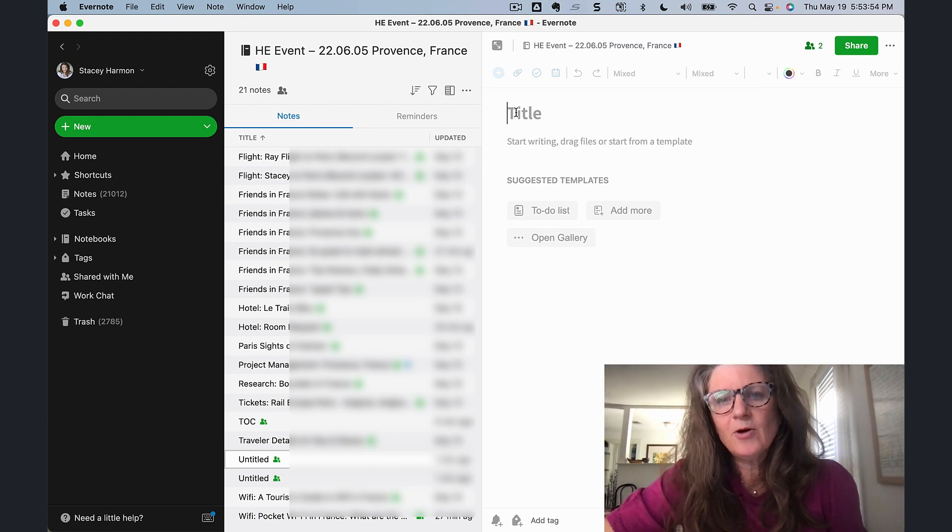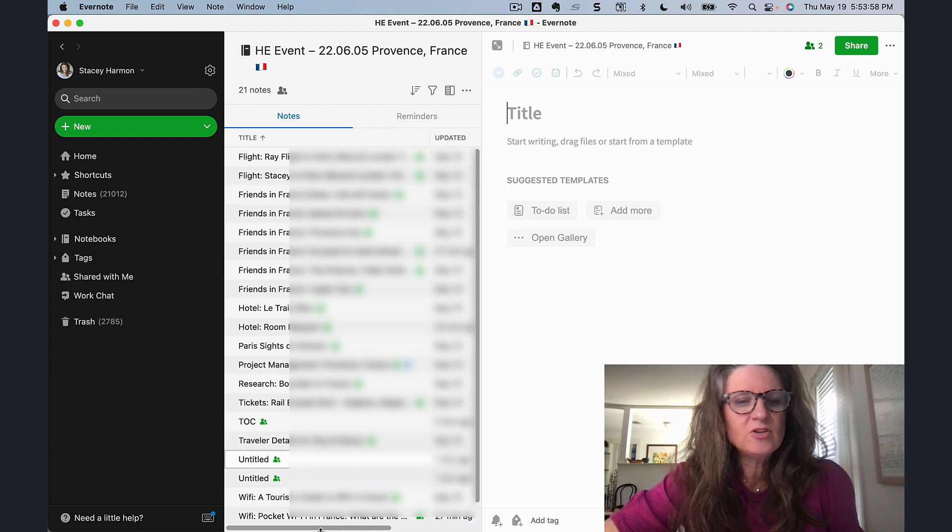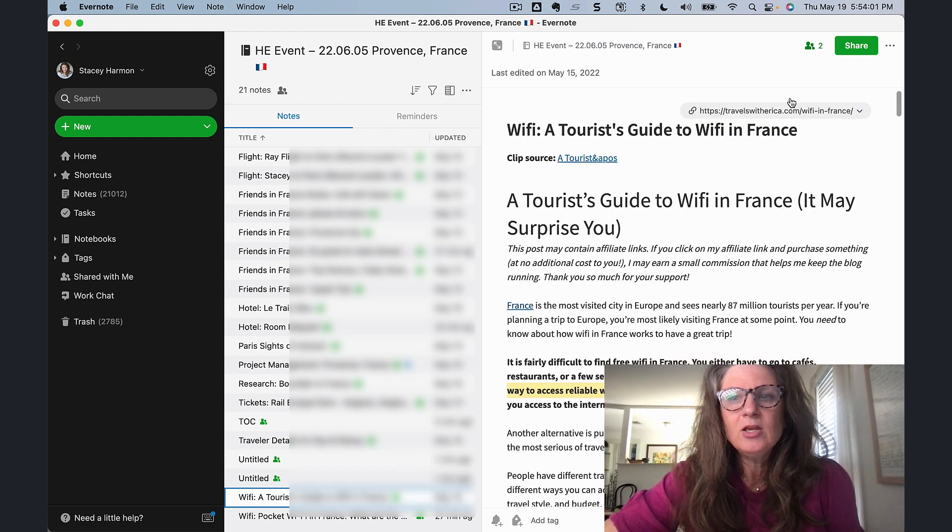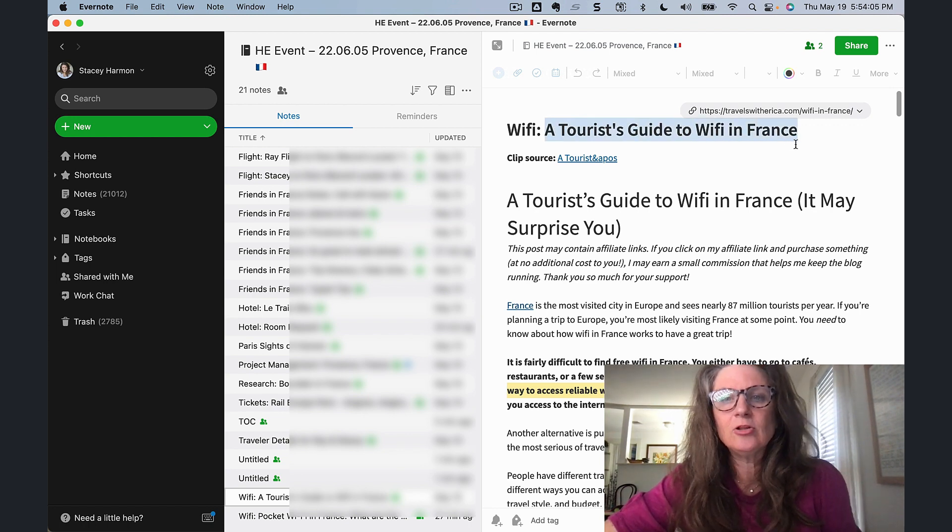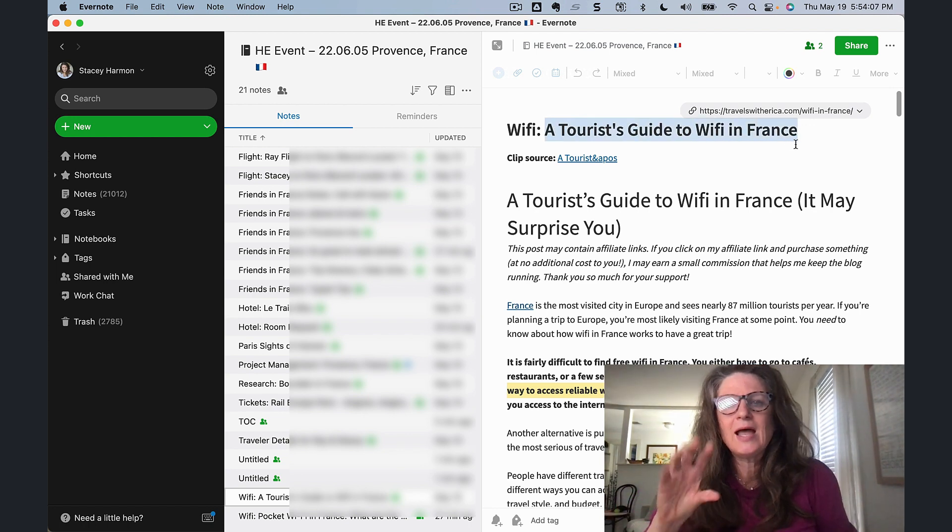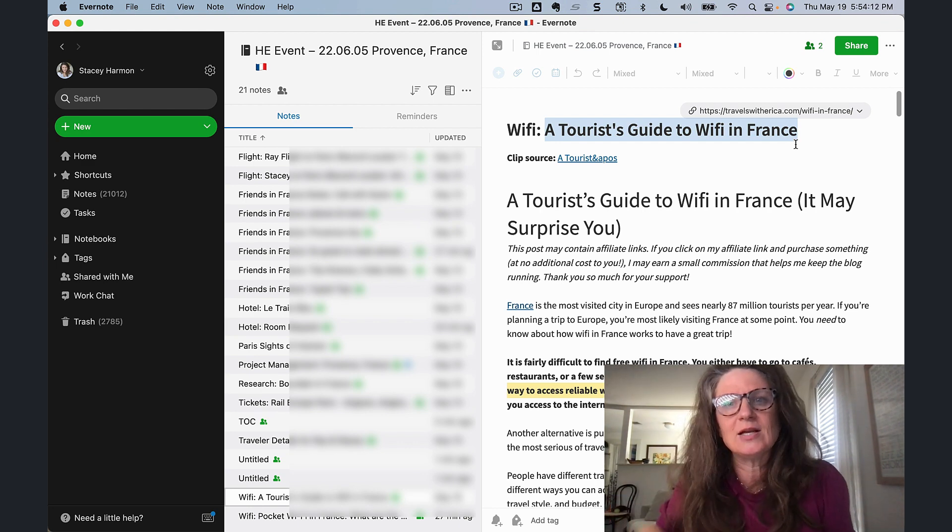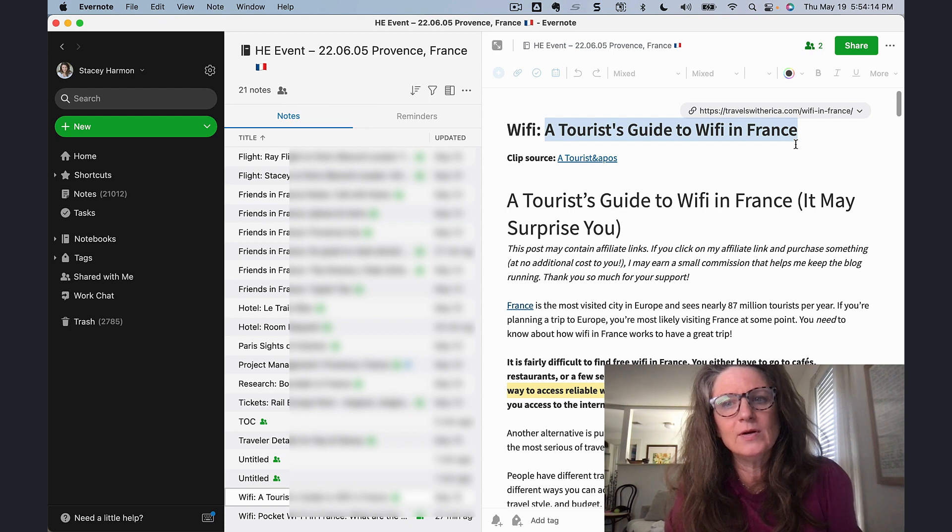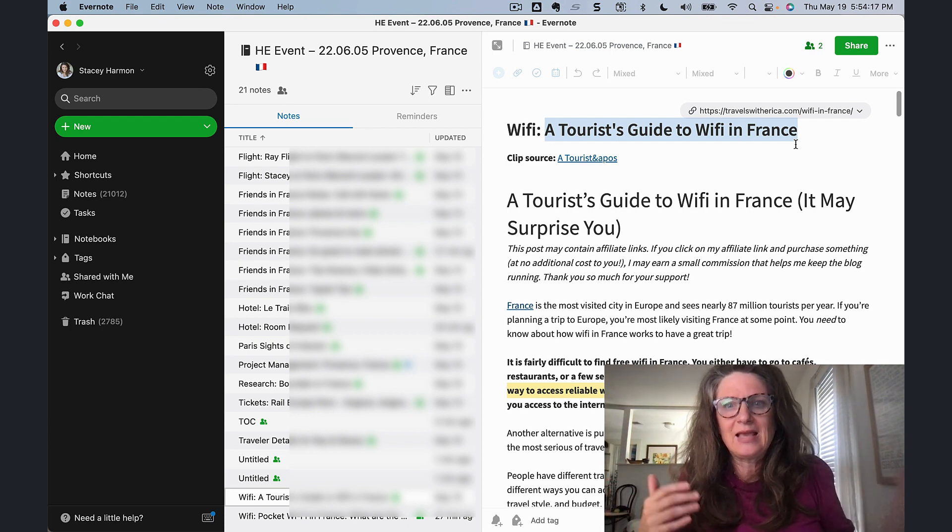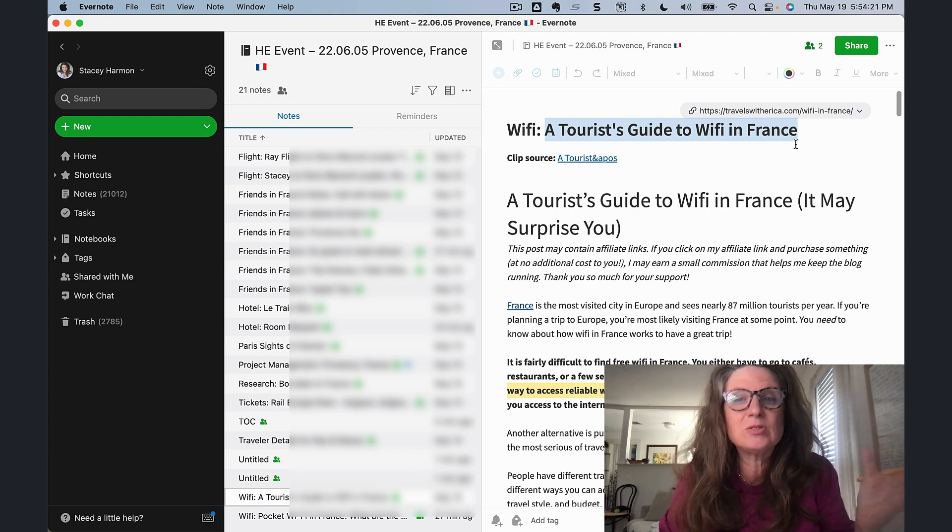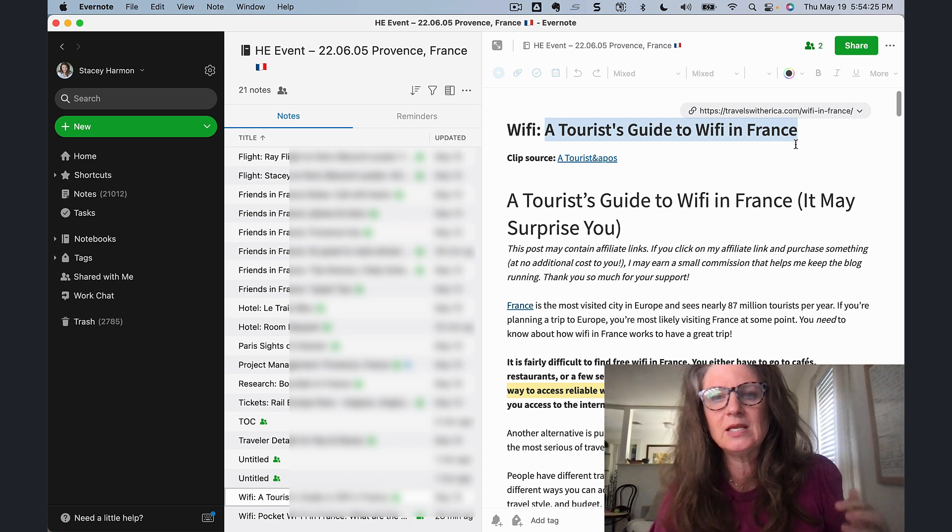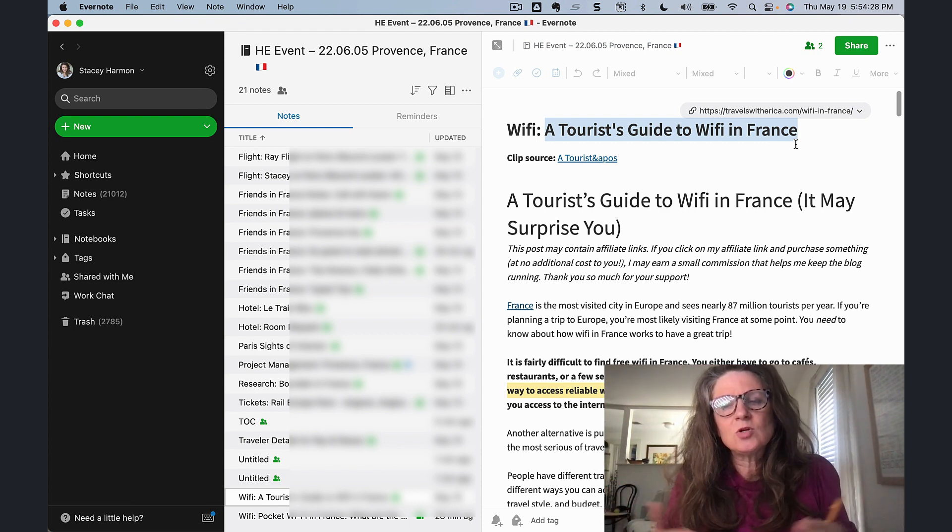The other thing I want to point out is that depending on the source of your note generation, say you're on the web, which this is a web clip, you can actually have a title automatically included from the metadata of the website. Or if you're forwarding an email in, there will be a title automatically created. It'll be the subject line of the email that you forward in. Or if you're using the camera in the Evernote app, it might be smart enough to title it as a receipt if it senses that you're taking a photograph of a receipt.